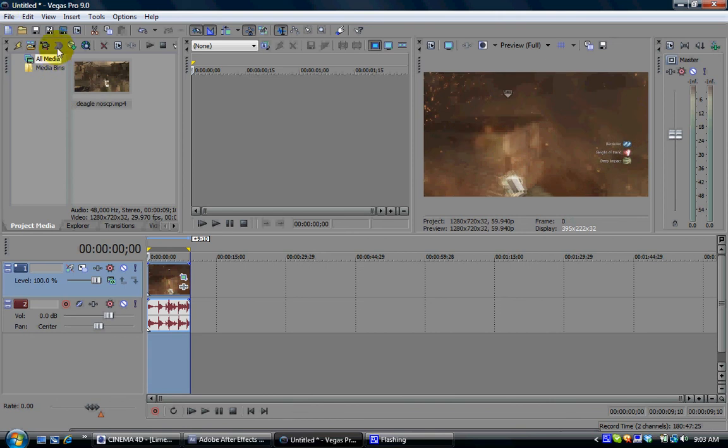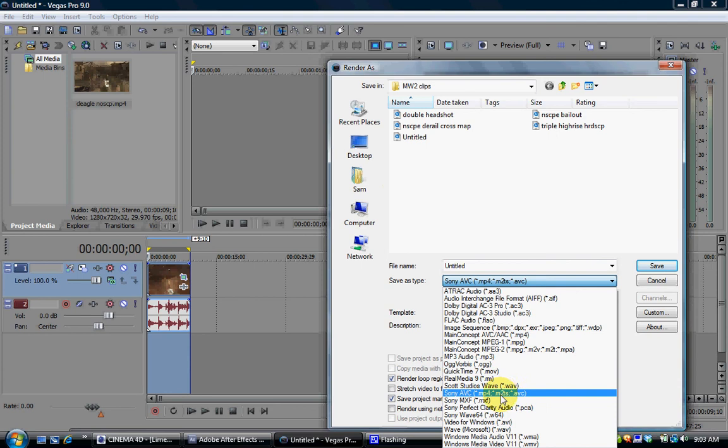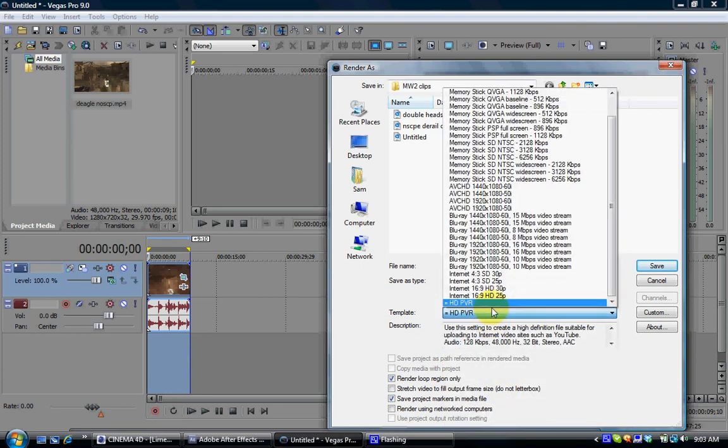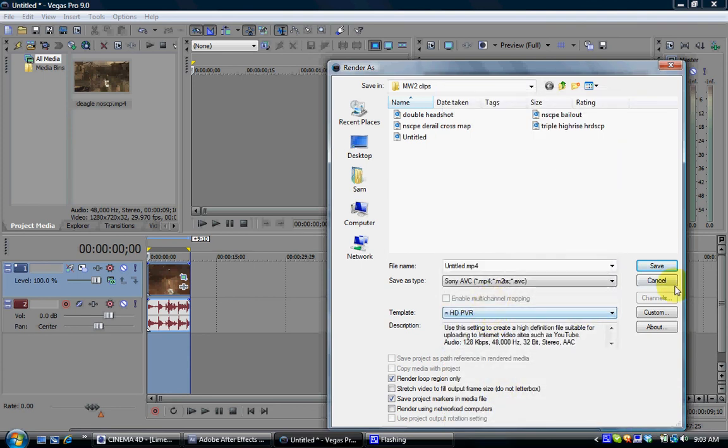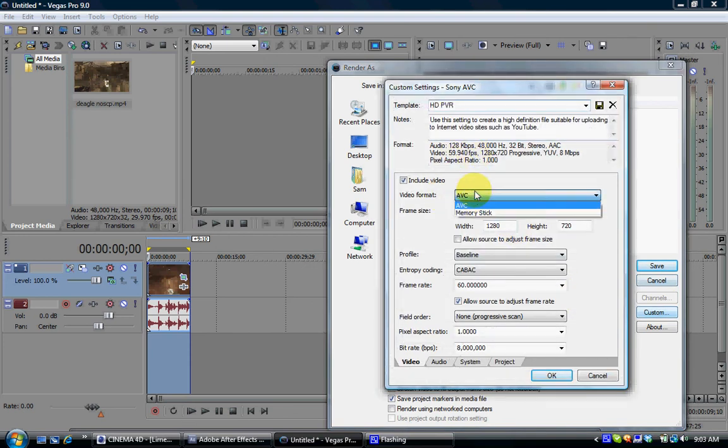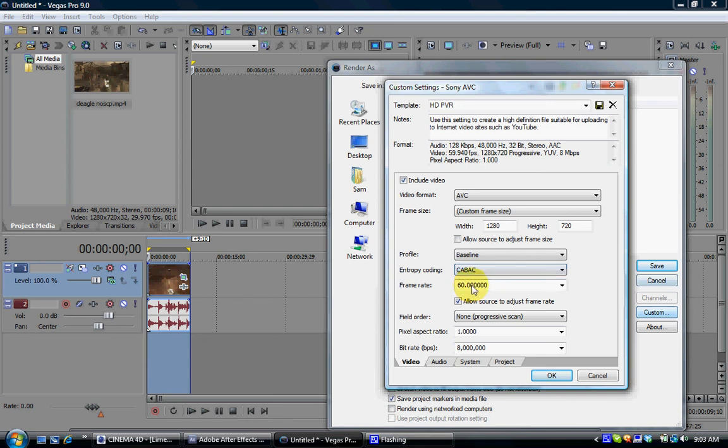And then, you click on the crop that you want to render. Render as. And then, what you want to do is put it on Sony AVC, MP4. And then, I have a custom one. So, you click custom. Which, for video format, it's AVC. Frame size is custom, 1280 by 720. It's baseline, CABAC. Frame rate is 60. Non-progressive.